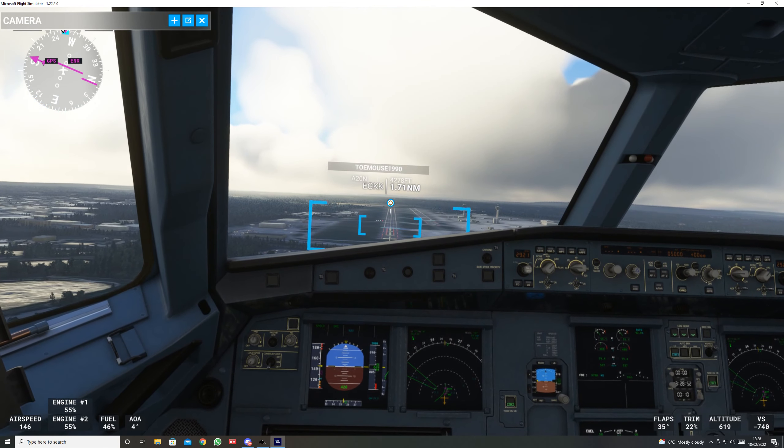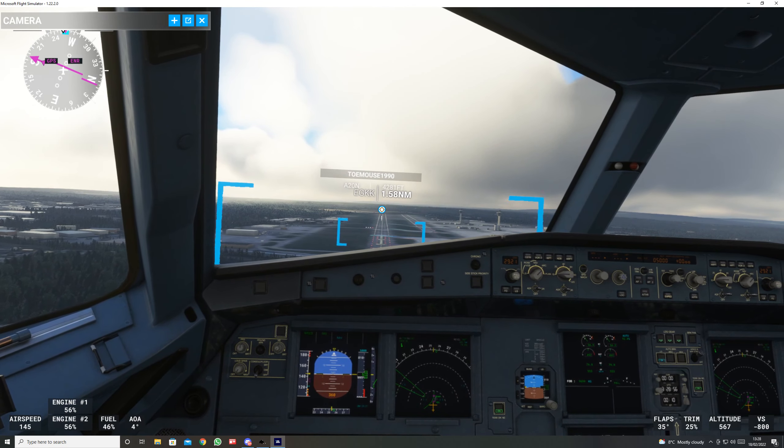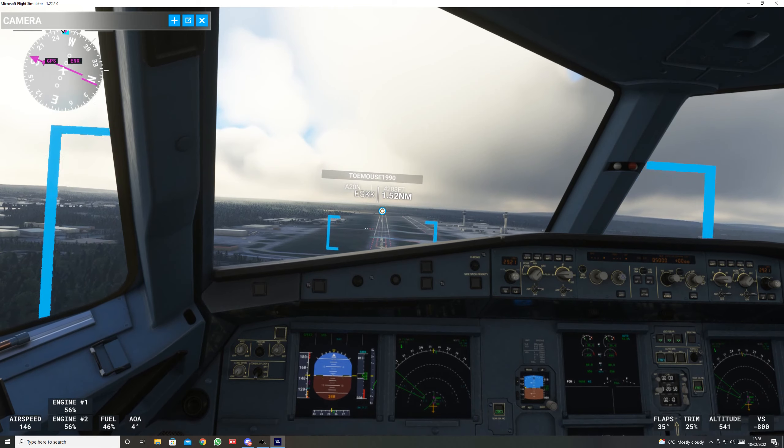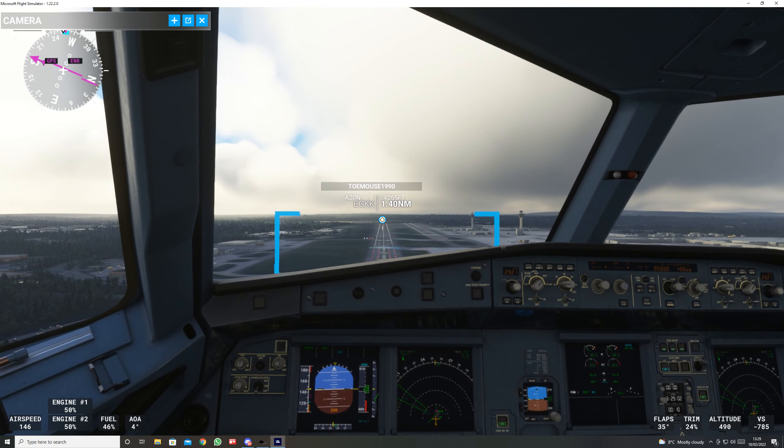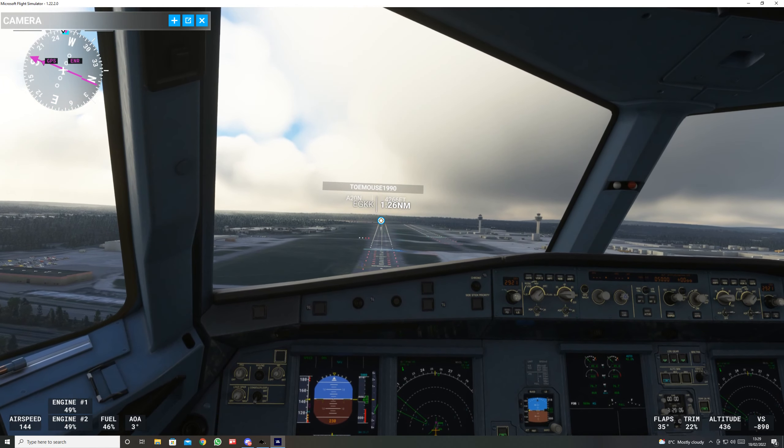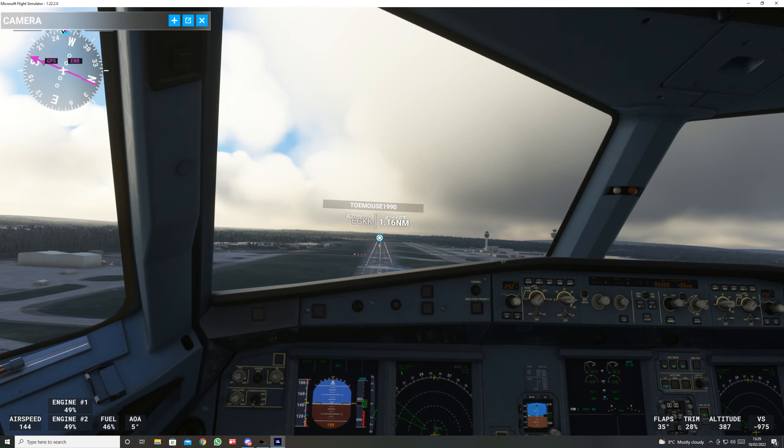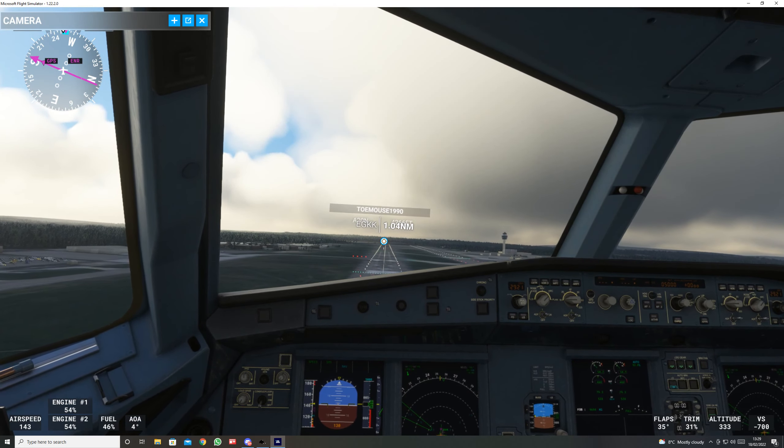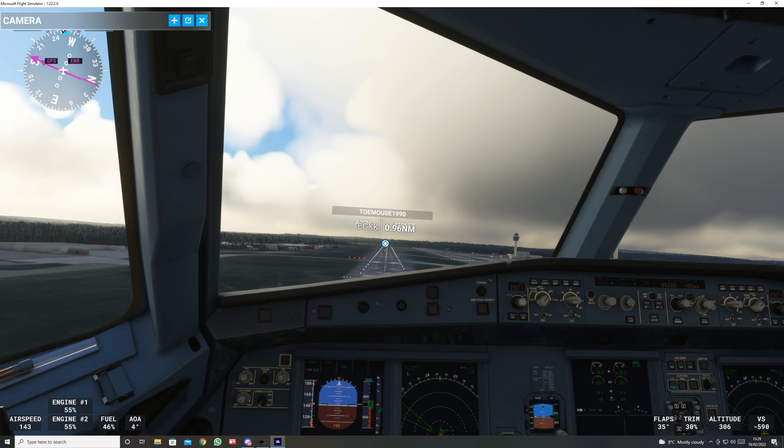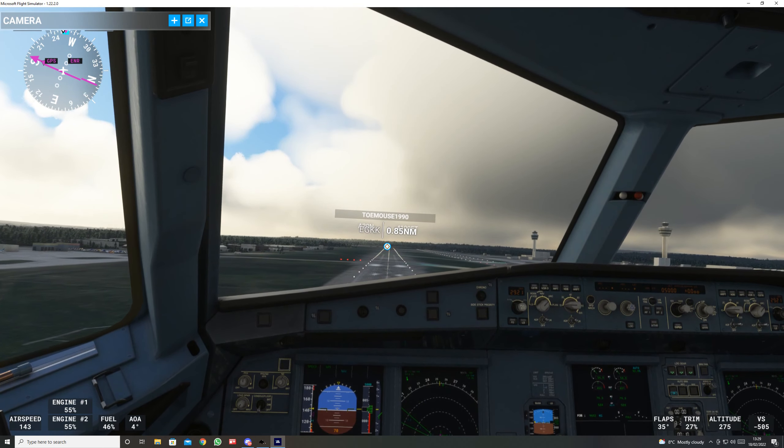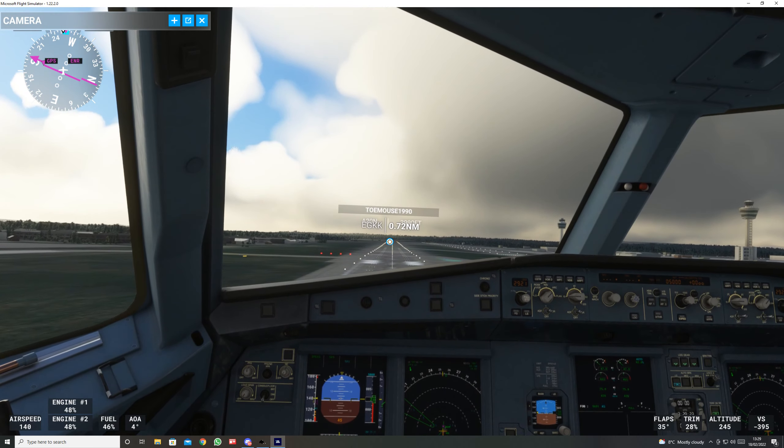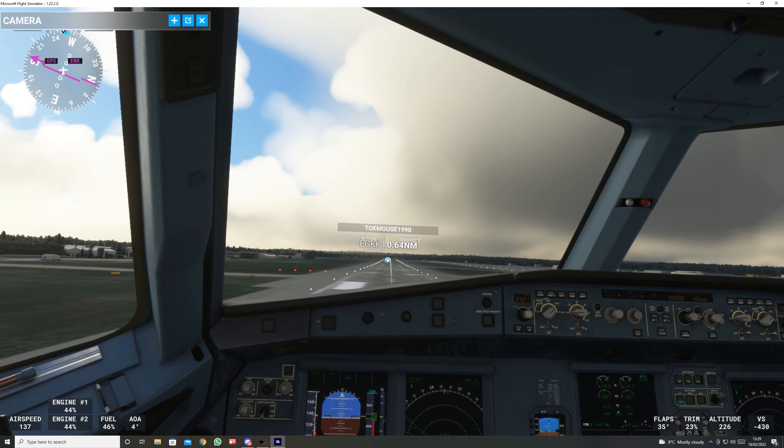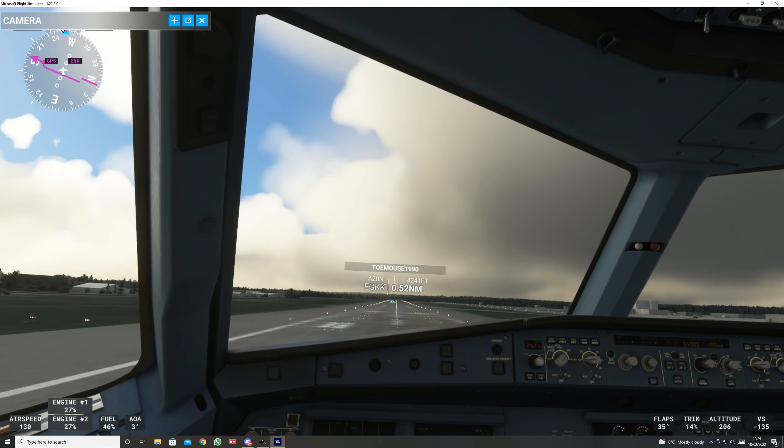400. 300. 200. 100. 60. 50. 40. 30. 20. Retard. 5.